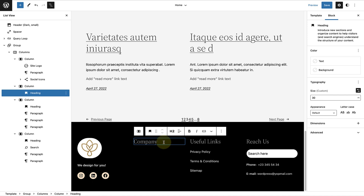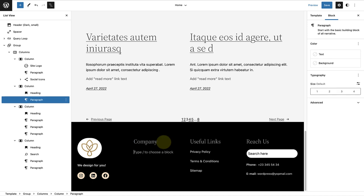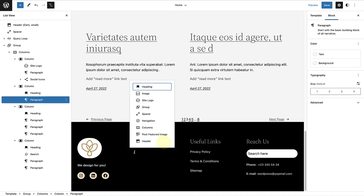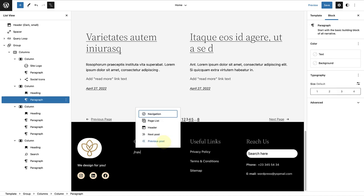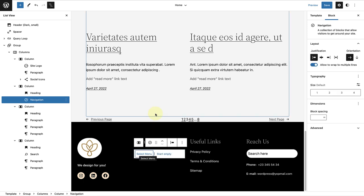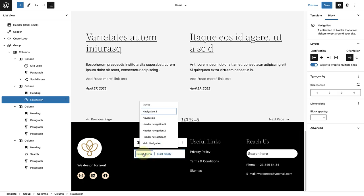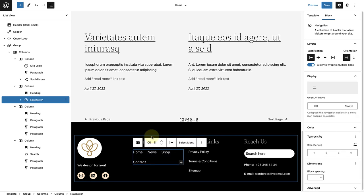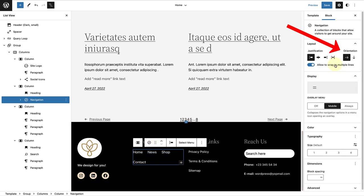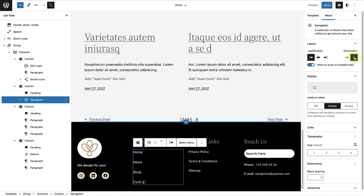Then below the heading, I will add a navigation block and select one of the navigation menus I've already created. Once I've inserted the navigation menu, I will use my sidebar settings and change the orientation to vertical.